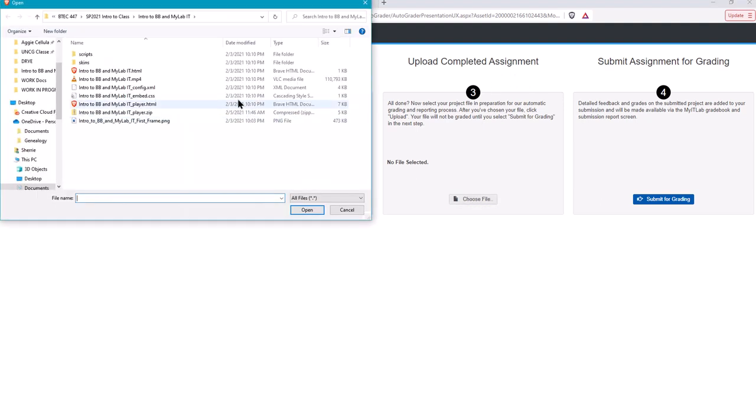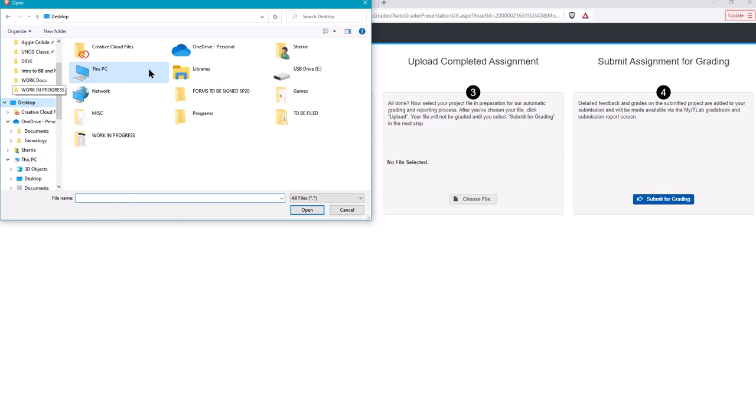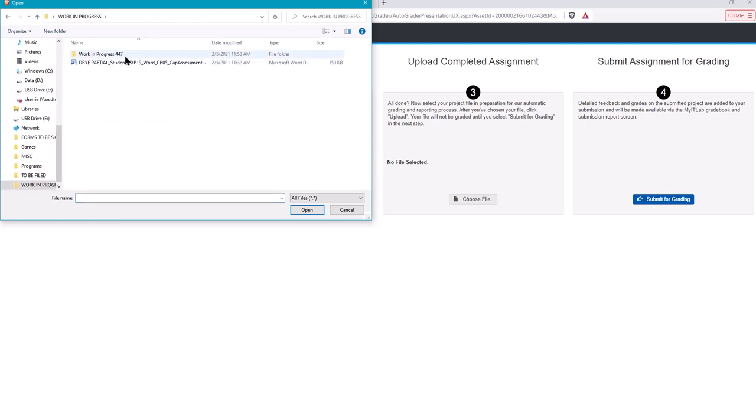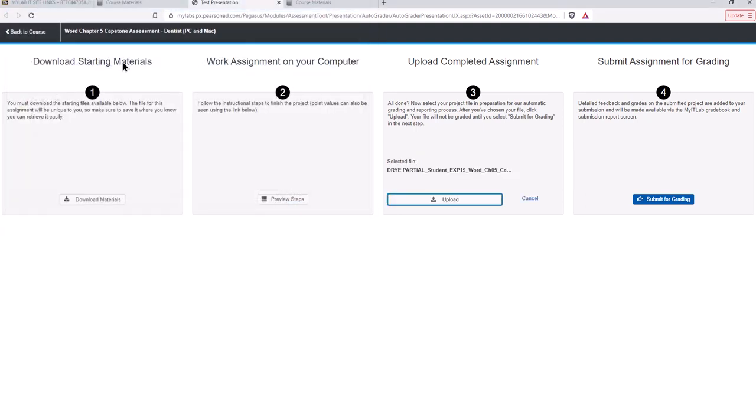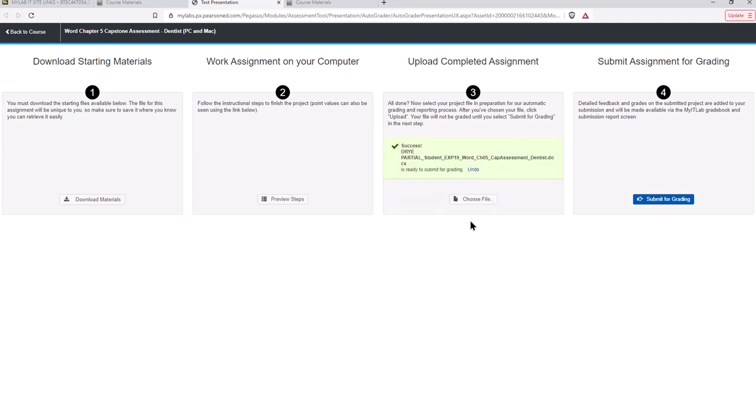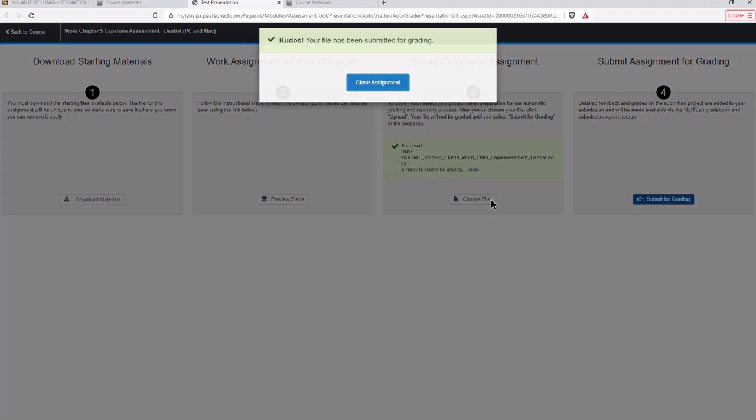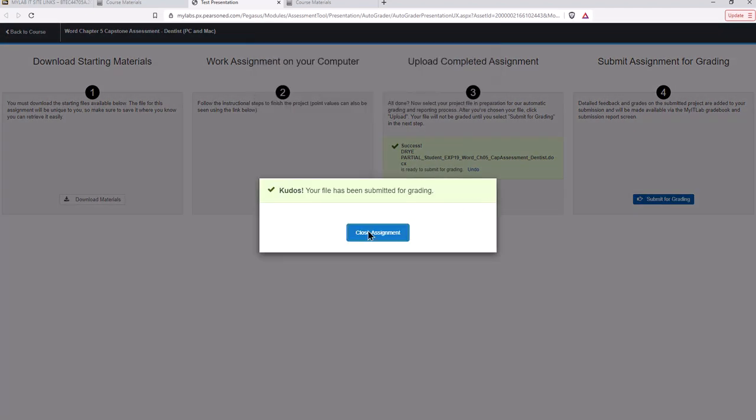So I'm going to close this window. In MyLab IT I don't need to preview the steps. I've already done that. Let's say we've completed the assignment. So we're going to go here and choose my file for the assignment and I'm going to go back into my folder. I'm going to upload the one I know it has a couple of errors. Okay, so I've chosen the file. Now I need to upload it. So that's a two-step process. And once it says success you can submit for grading and you can close the assignment. Sometimes this blue button does not work so I just go ahead and close that window.